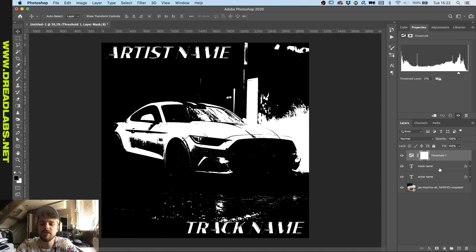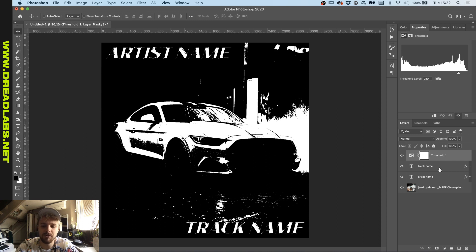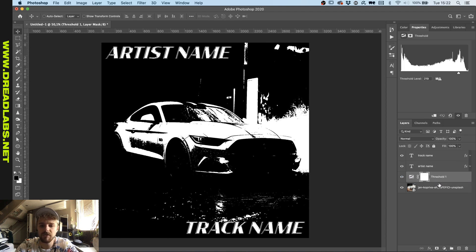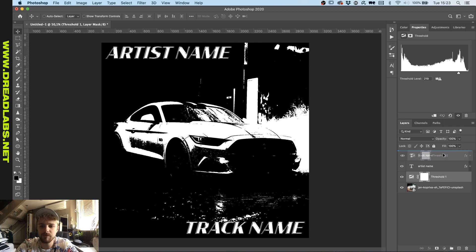But as you can see the text is not very visible right now. So what we're gonna do is we're gonna lower the threshold filter up until where the car picture is. We're gonna duplicate the threshold.